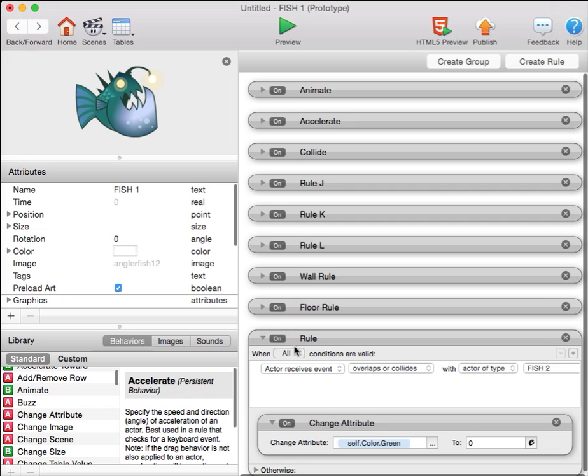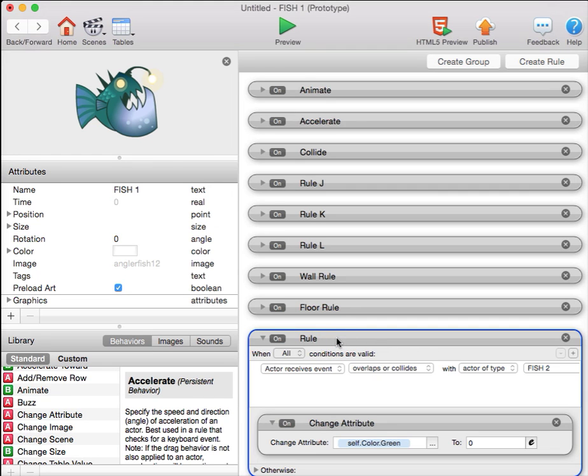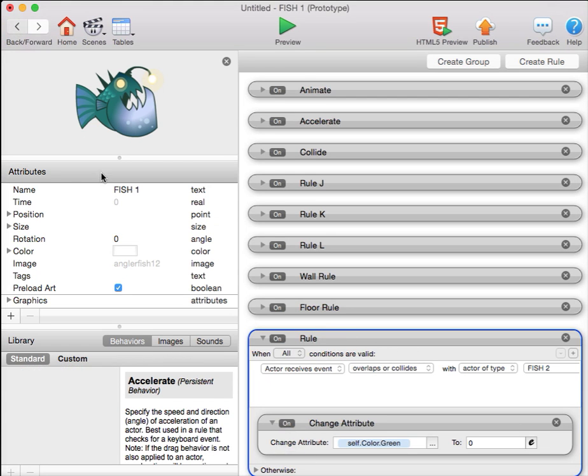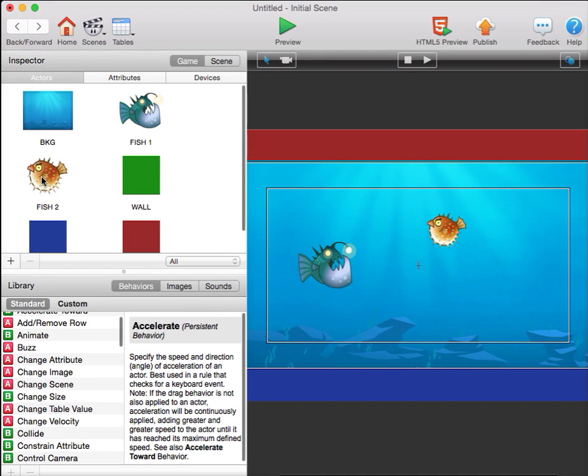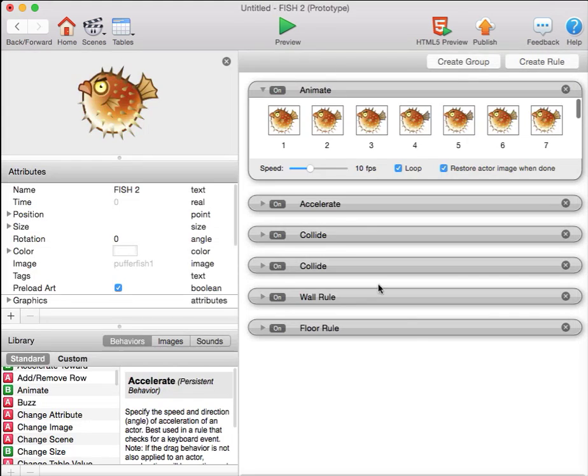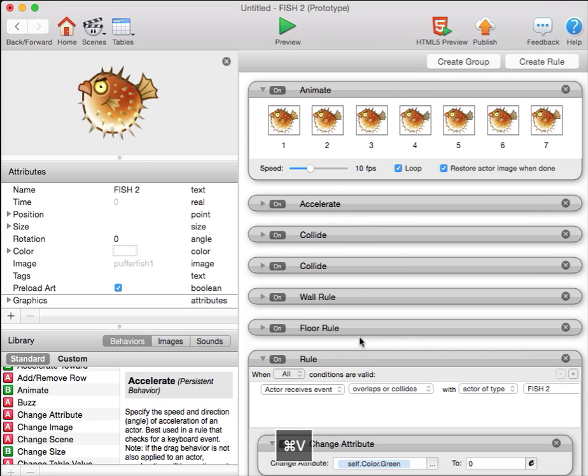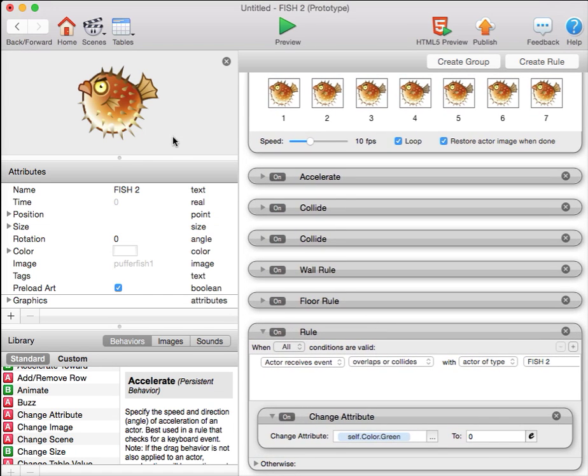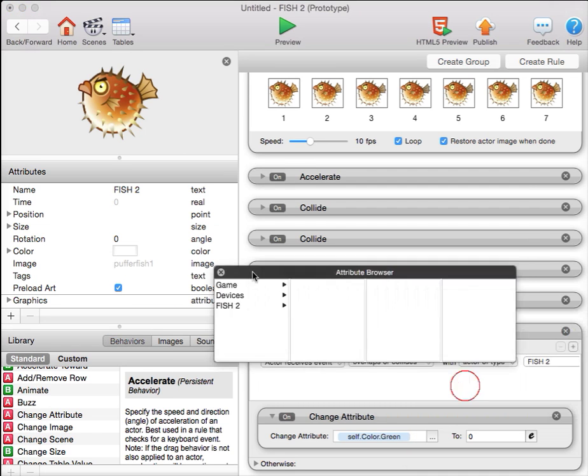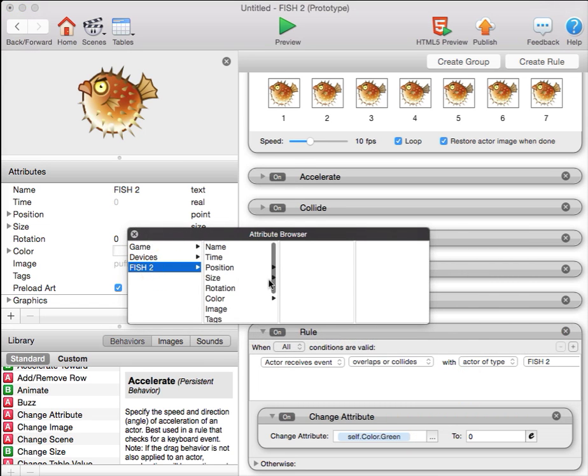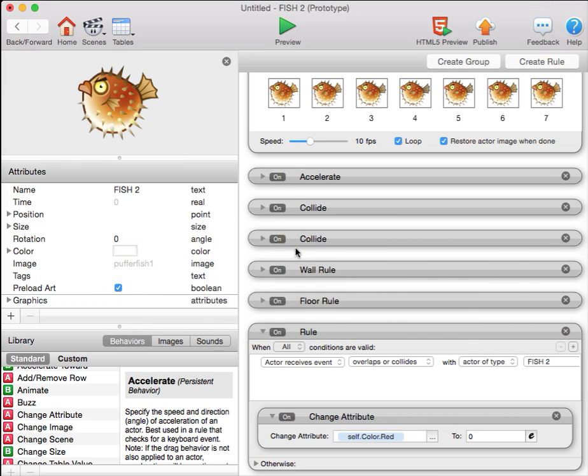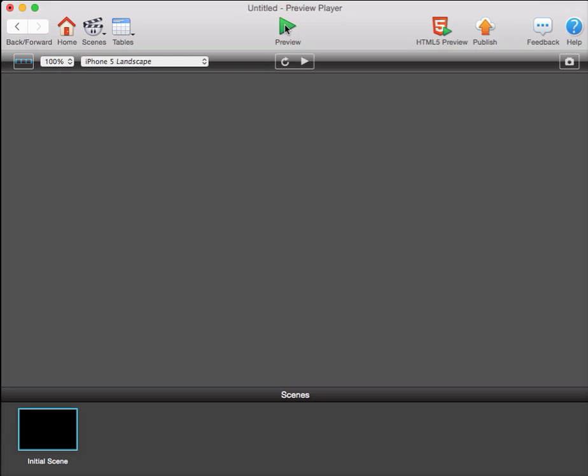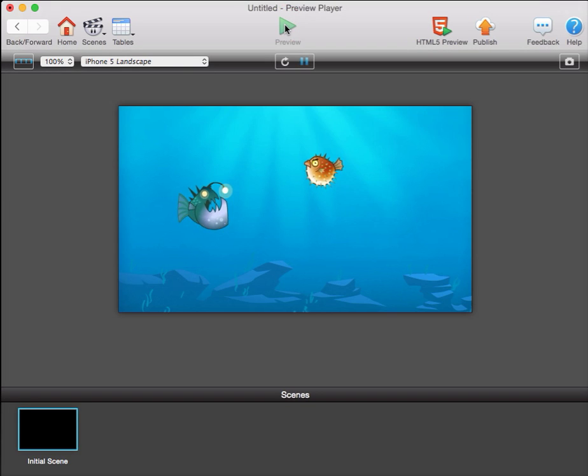Similarly, we can take this rule, copy it, move into the other fish, paste it using Command V. In this fish, since this fish is pretty orange, we can say fish two color red and set that to zero. That'll take all the red out of the fish when they collide.